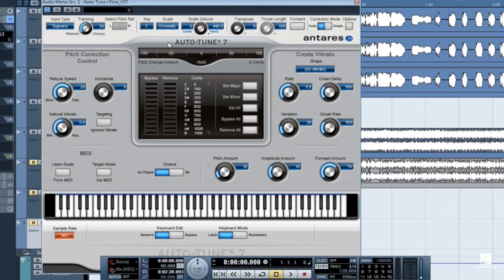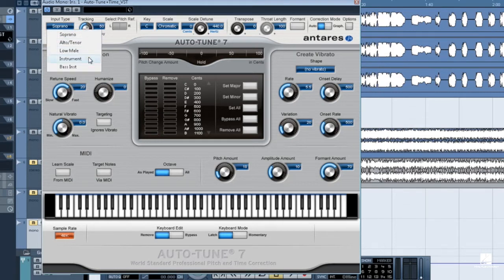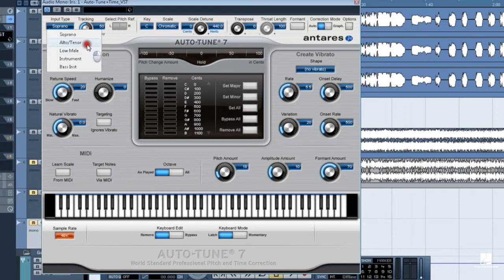At the top left, we have the input type menu. The choices are soprano, alto tenor, low male, instrument, and bass instrument. Set this to match the audio Auto-Tune will be processing.